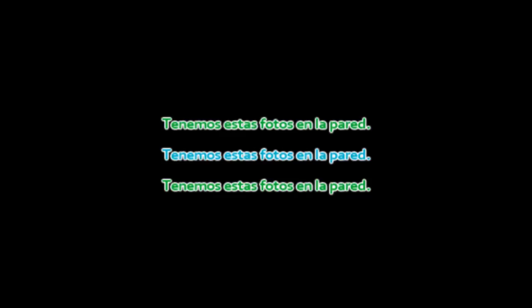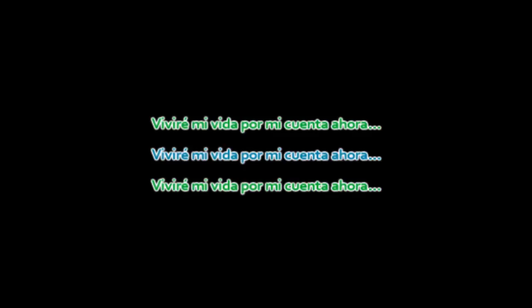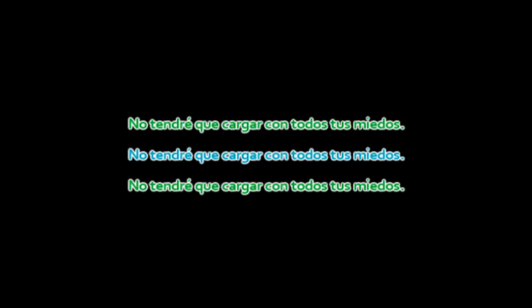We've got these pictures on the wall, it's time to bury you my dear. I live my life on my own now, don't have to carry all your fears.